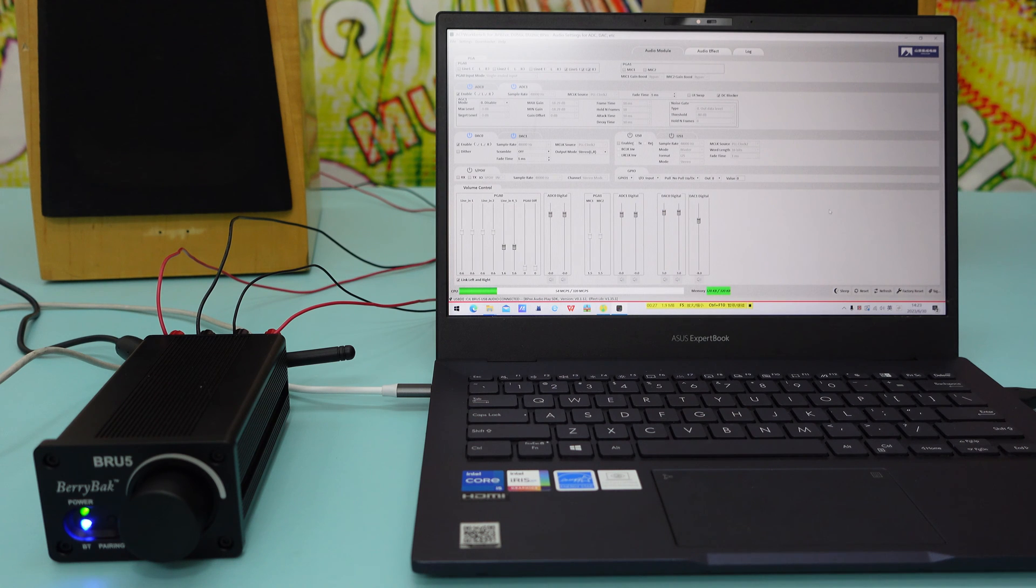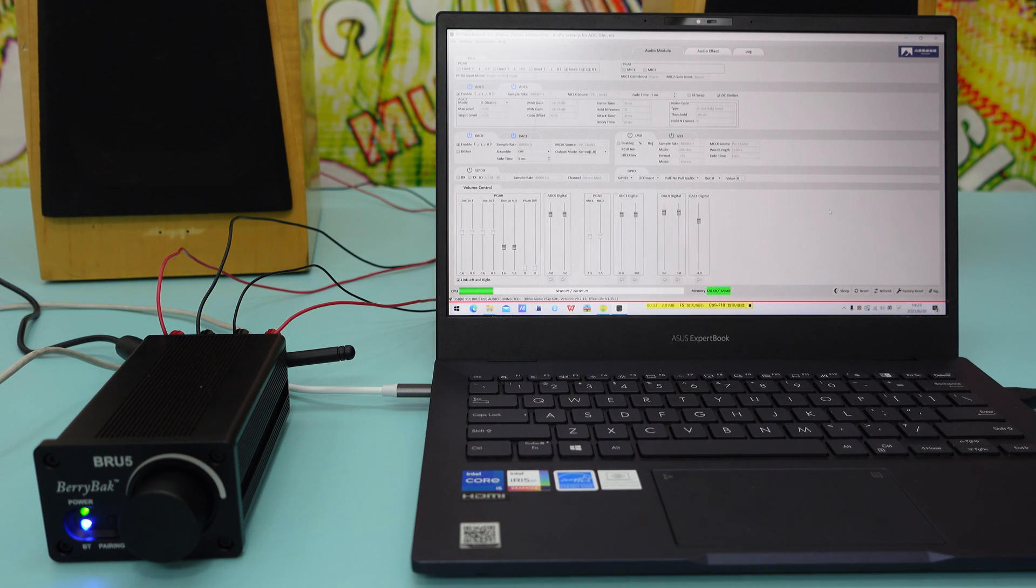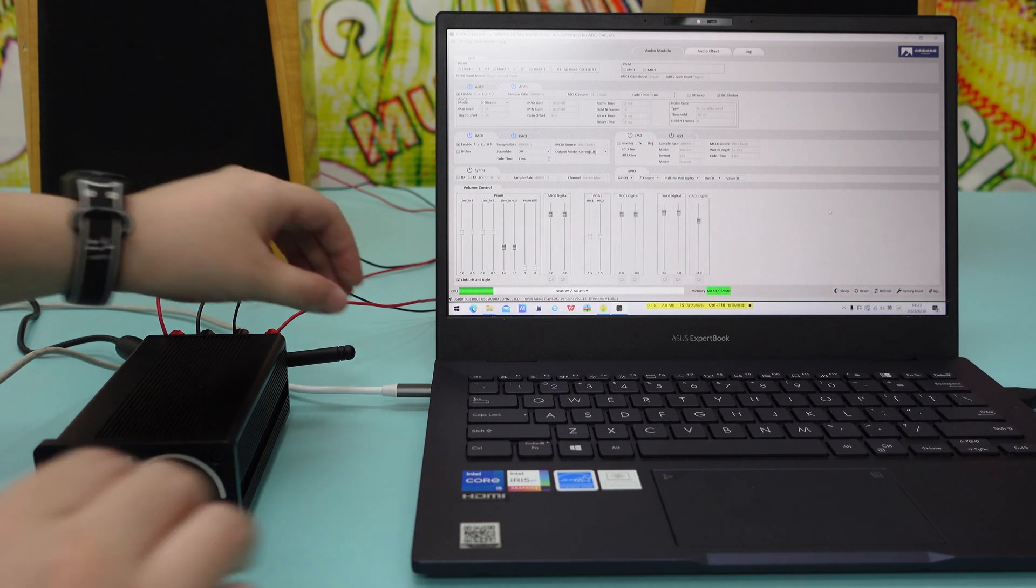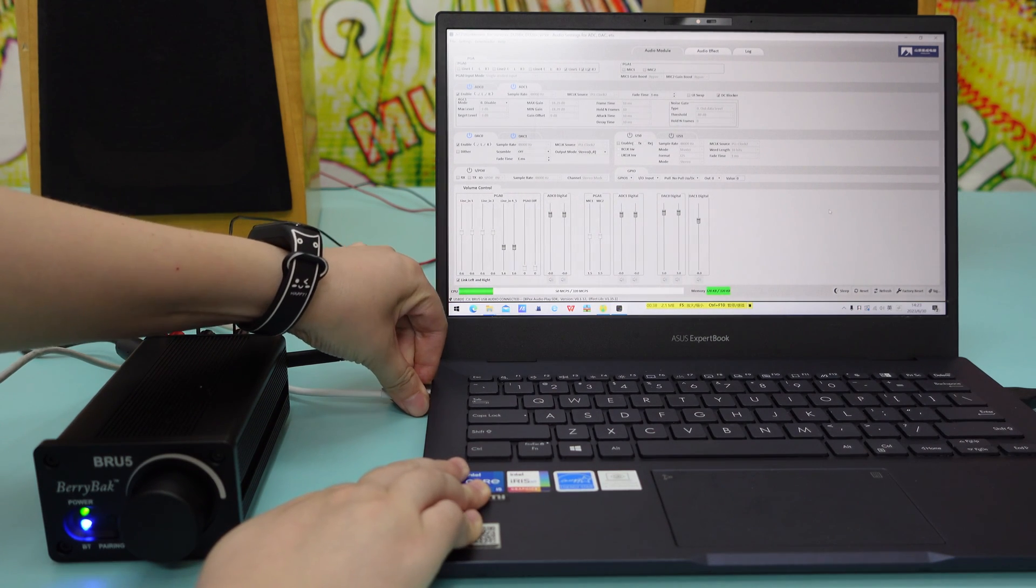However, if the interface appears gray and no data is shown, it means that the connection has failed. In this case, please try re-powering the device and reconnecting it to your PC.